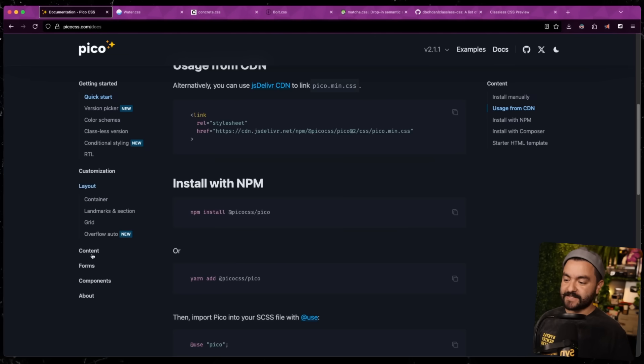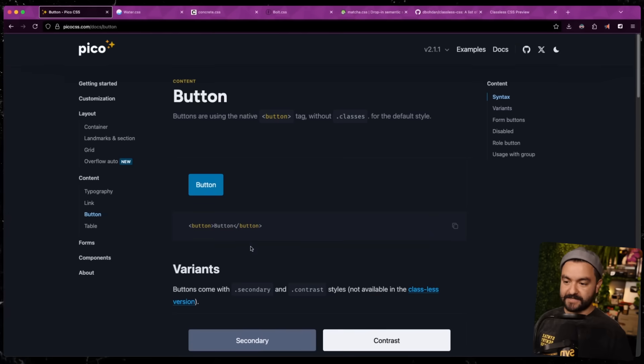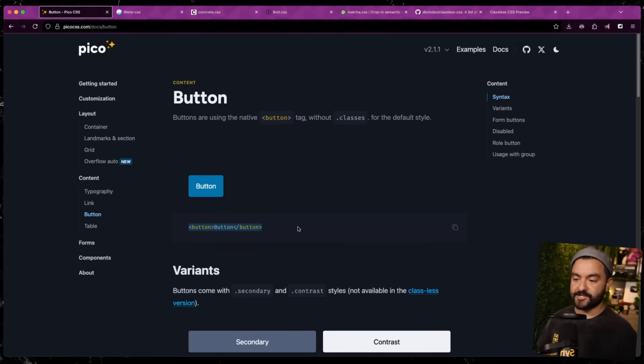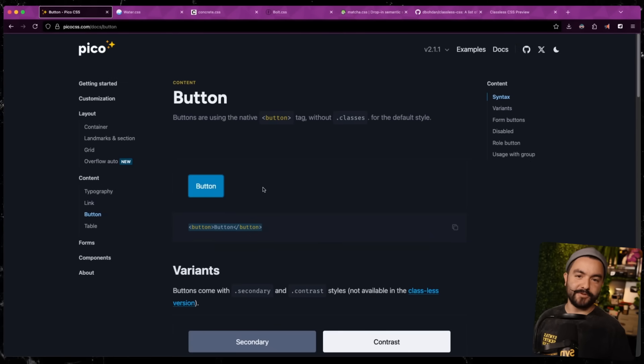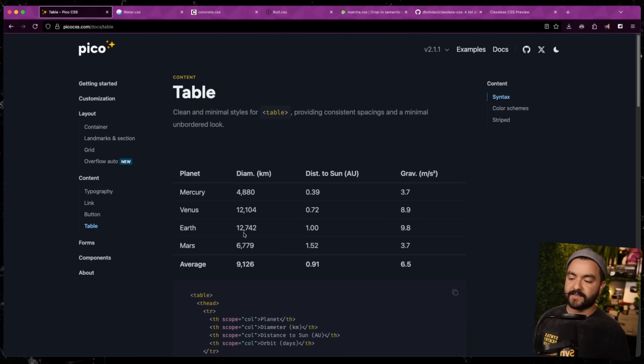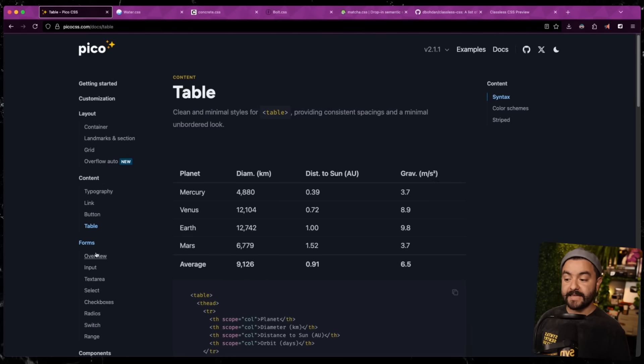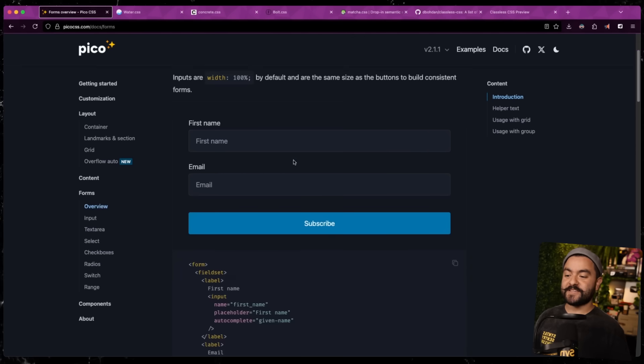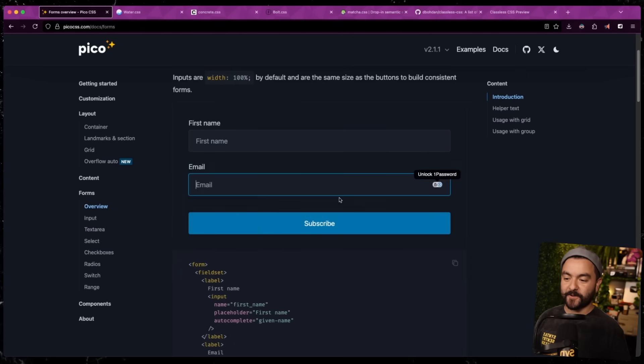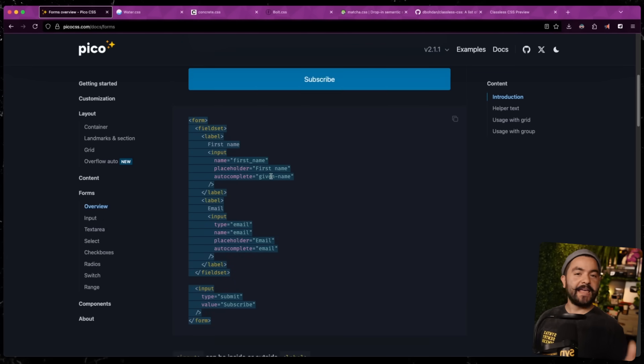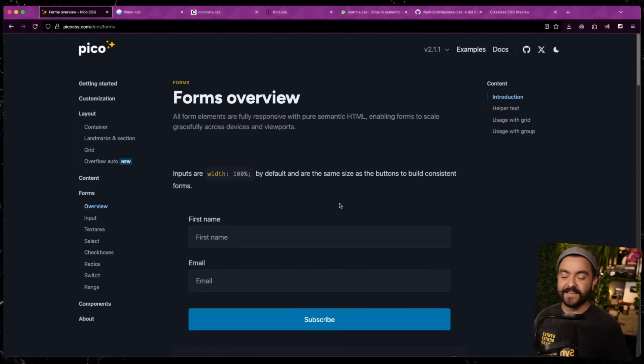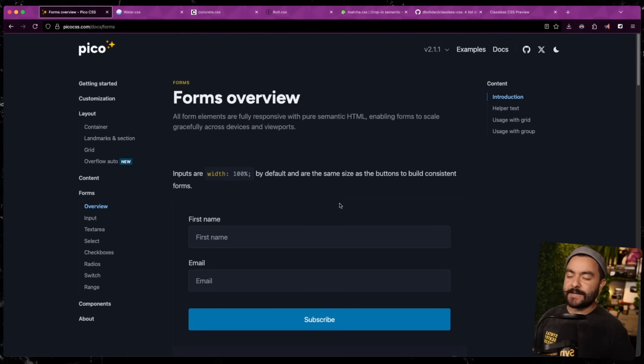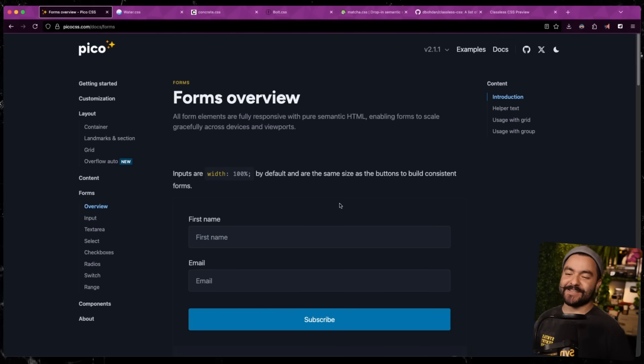For instance, if you take a look at buttons, if you have an HTML button on your webpage, it's automatically going to look like this nice blue button. Similarly, if you have any tables on your site, they're automatically going to be styled like this and also forms. So you can get this really great looking form literally just by having form field sets and labels. You can see there's no classes specified here. Everything is styled by default. So that's what a classless CSS framework gives you.